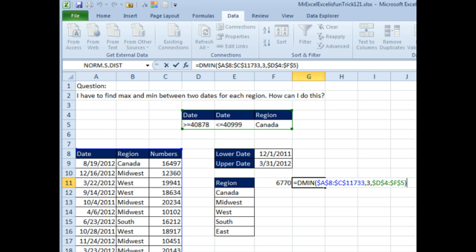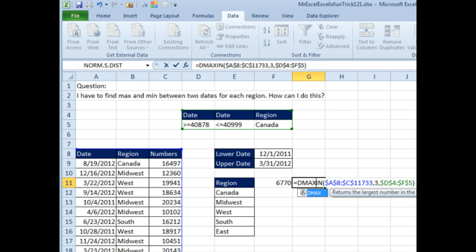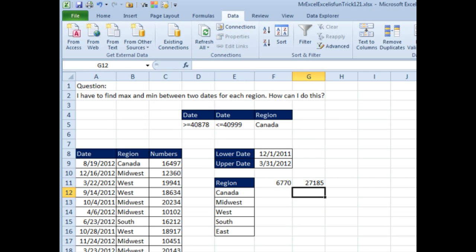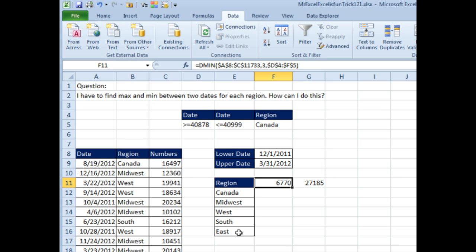Copy, paste, we'll edit this one and change to a DMAX. Now, the big hassle with DMIN and DMAX is it needs this big criteria range for each of these regions, but I'm going to beat the system here by using a data table.